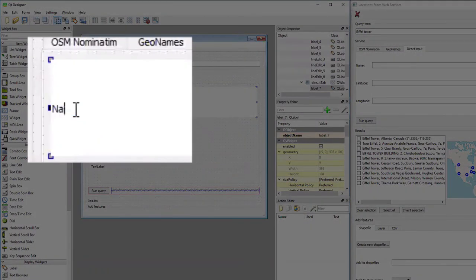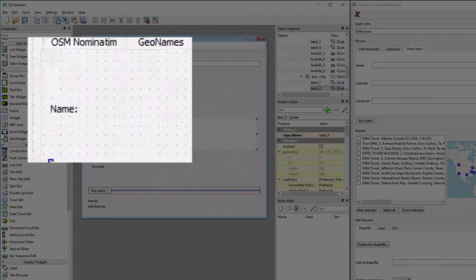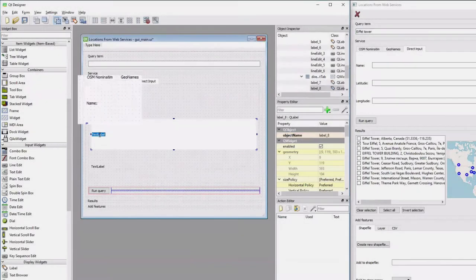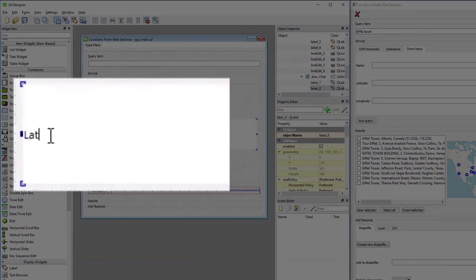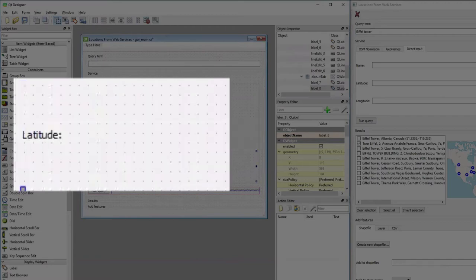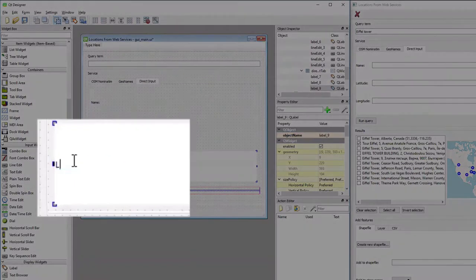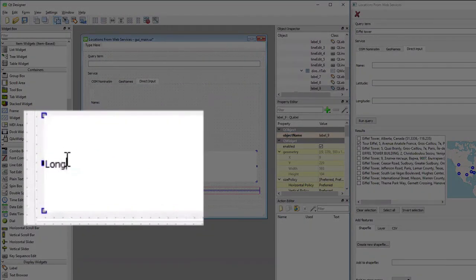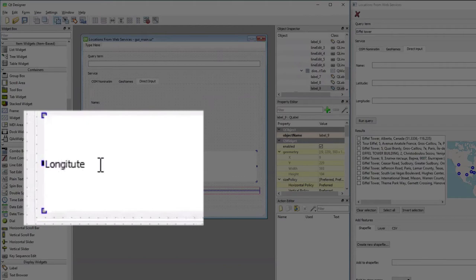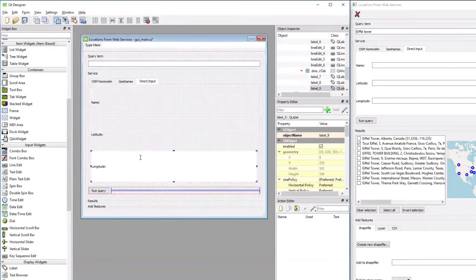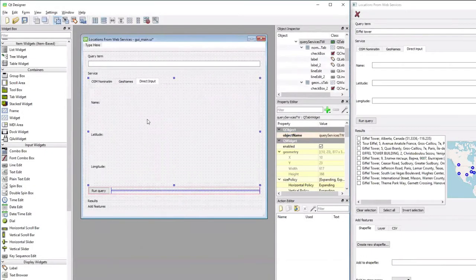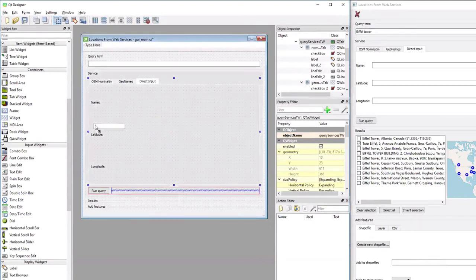The first label gets the title name, the second label the title latitude, and the fourth label the title longitude.